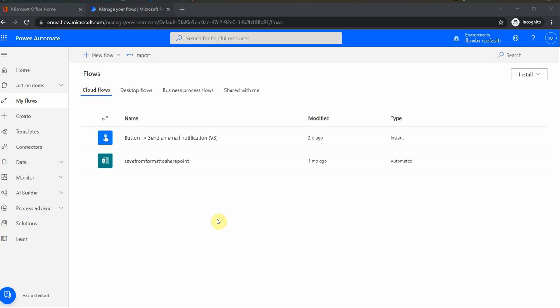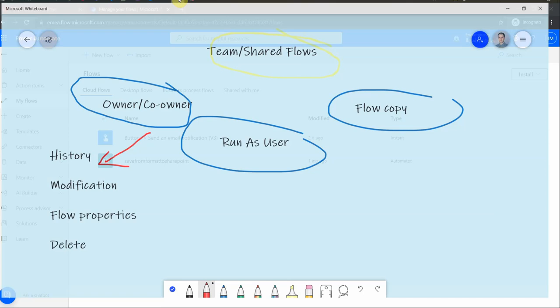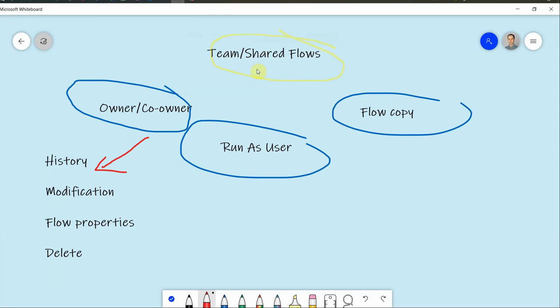Hello dear friends, thank you for joining me today. This is a quick tip on what team flows are. I just wanted to give you a brief introduction about team or shared flows. So let's say you work on a flow and you want to share it with your colleagues. There are a couple of options you can do.